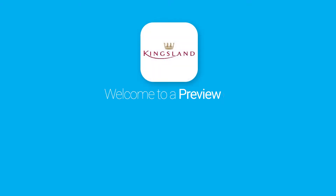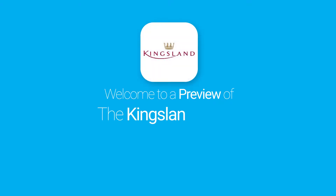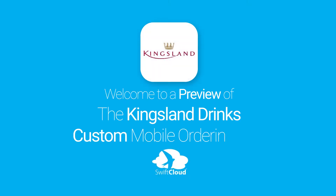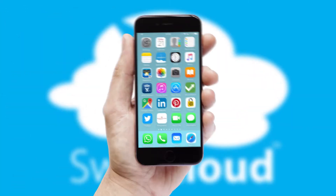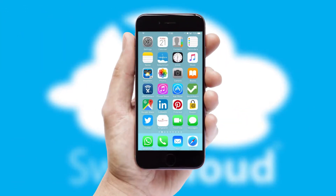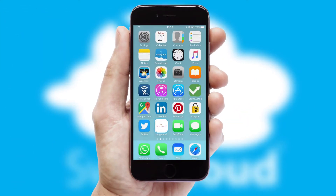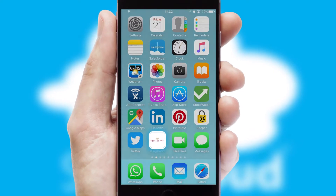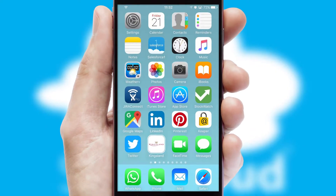Welcome to a preview of the custom mobile ordering app prepared especially for you. This is a branded app for your customers. It comes fully integrated with web ordering and includes a tablet app for your sales team.